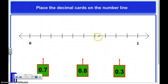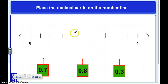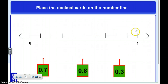This number line is going to count by tenths, and the reason I know that is because I'm dealing with the tenths place, and there are ten lines here. So let's count: one, two, three, four, five, six, seven, eight, nine, ten.